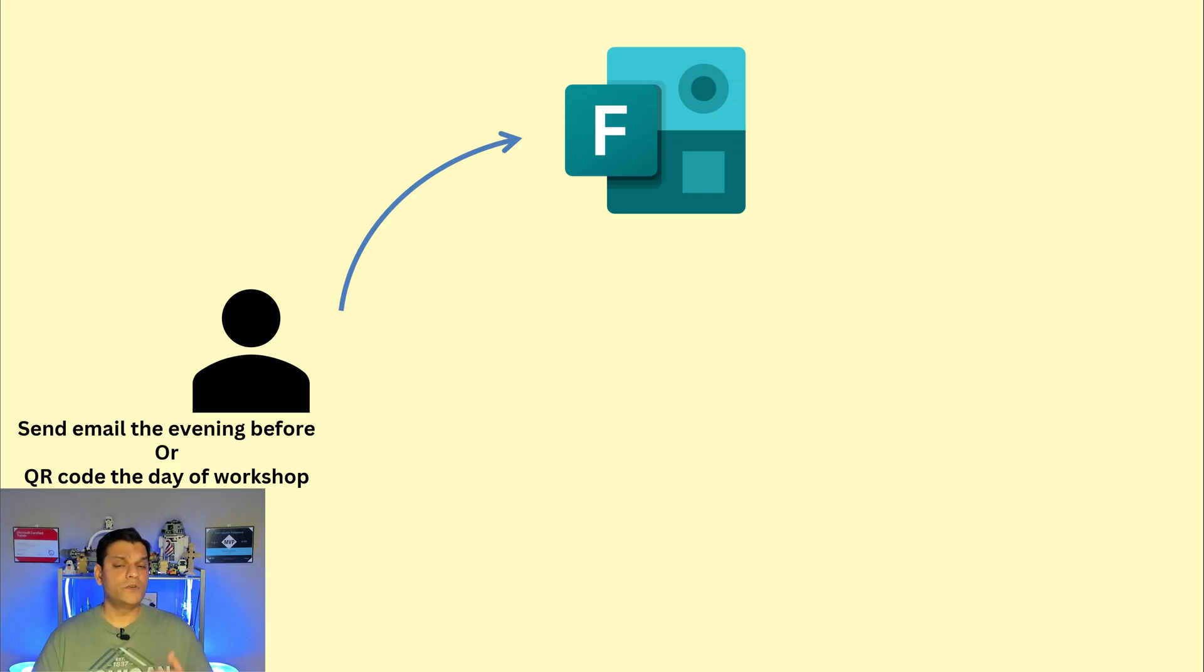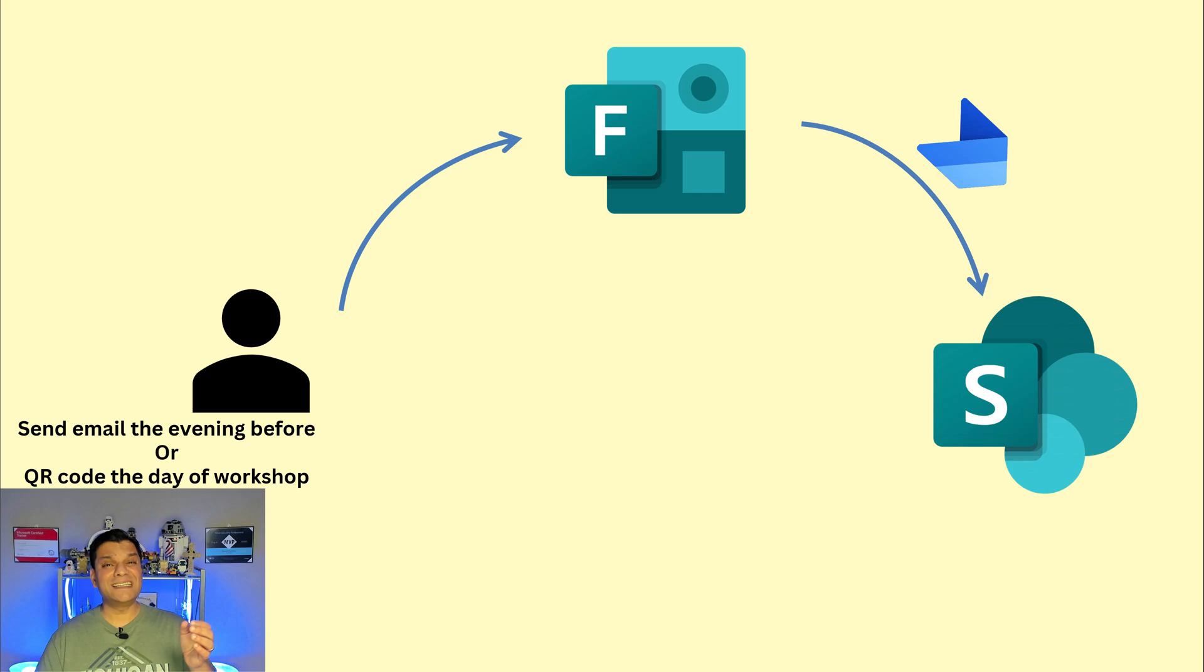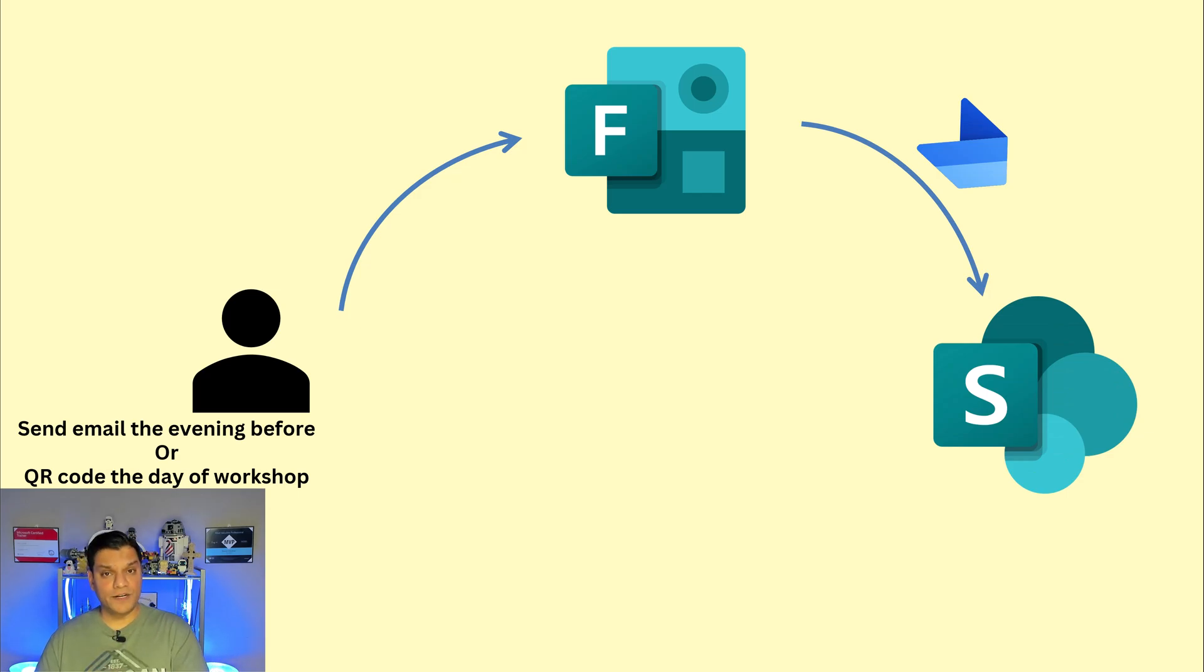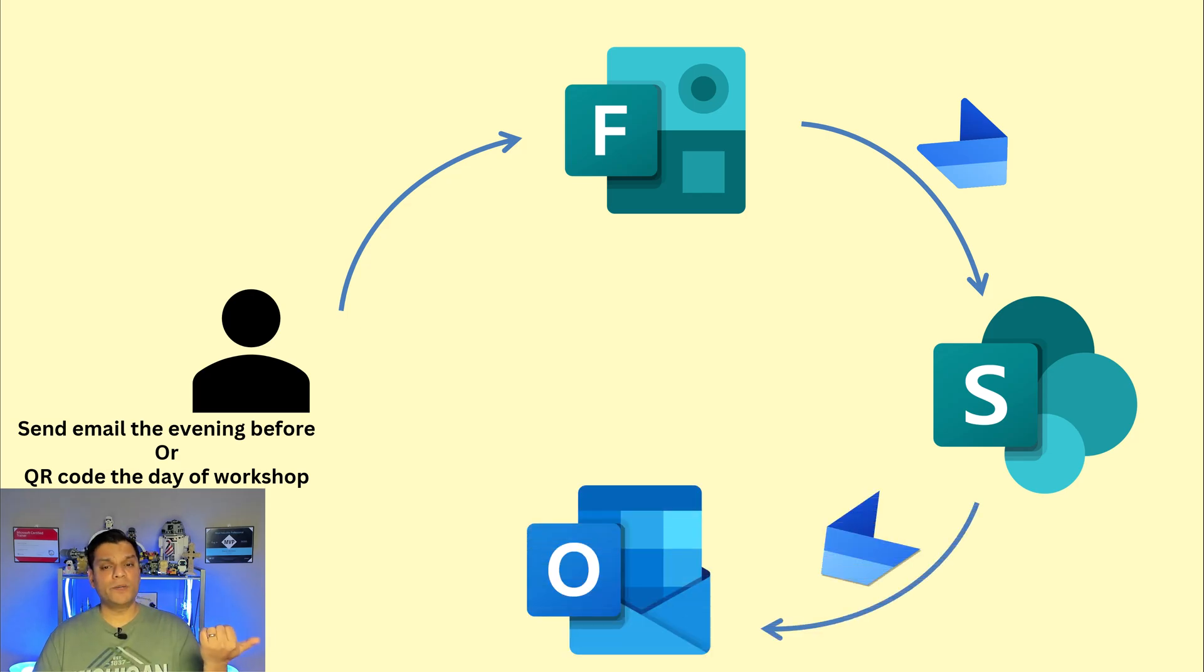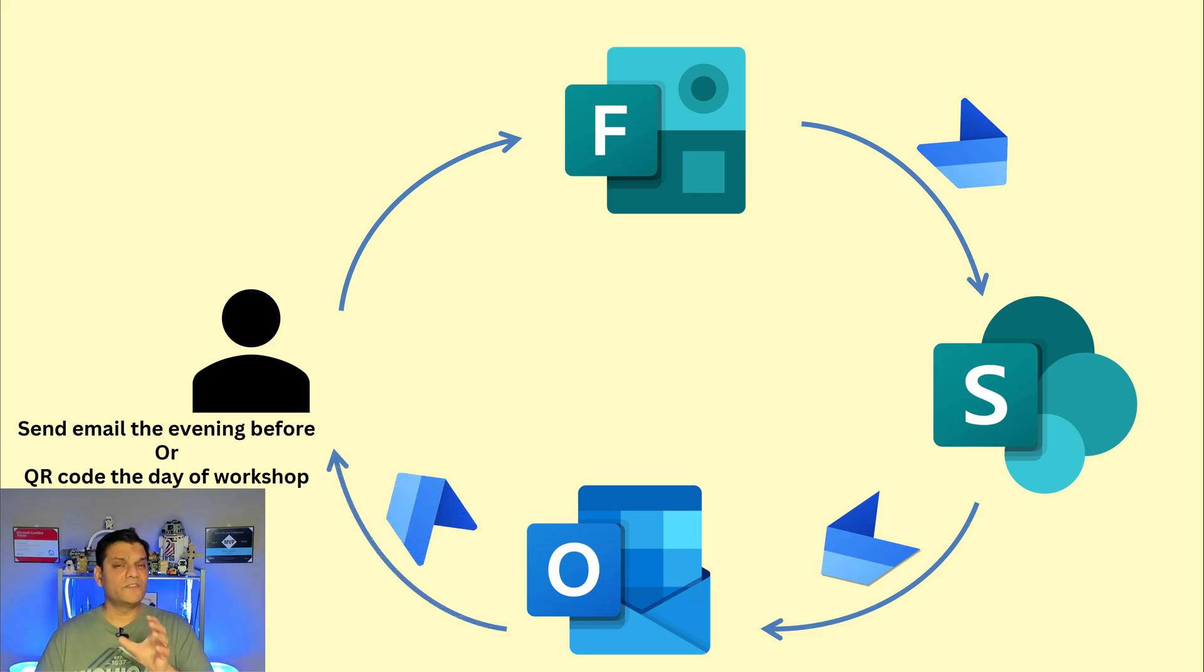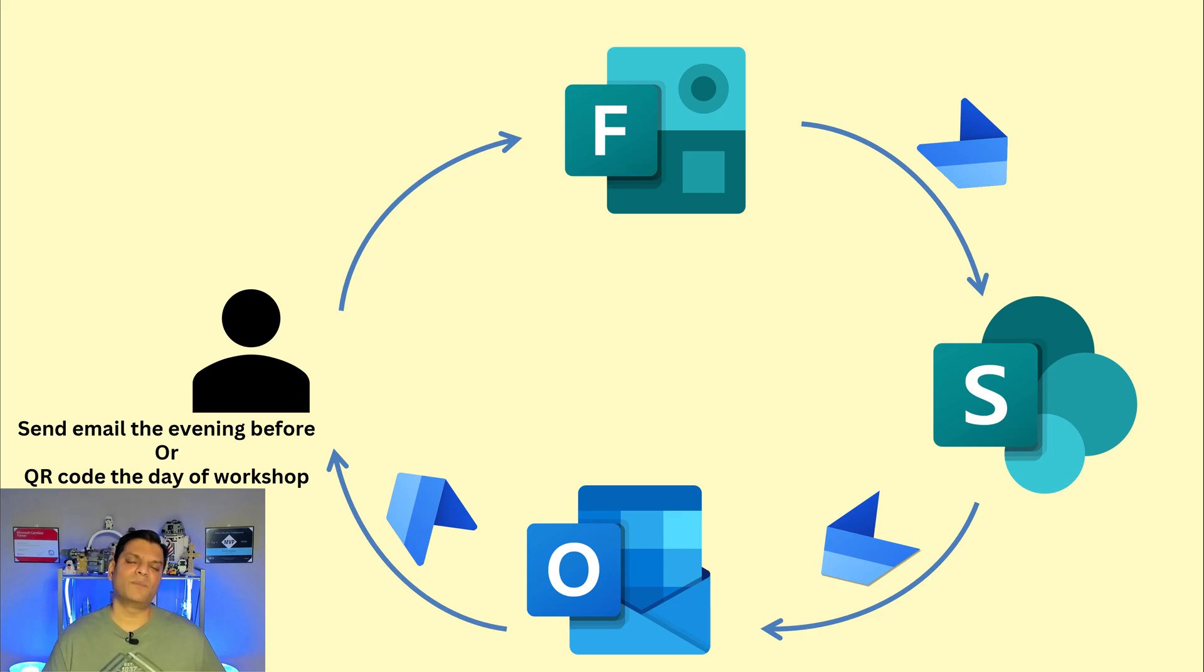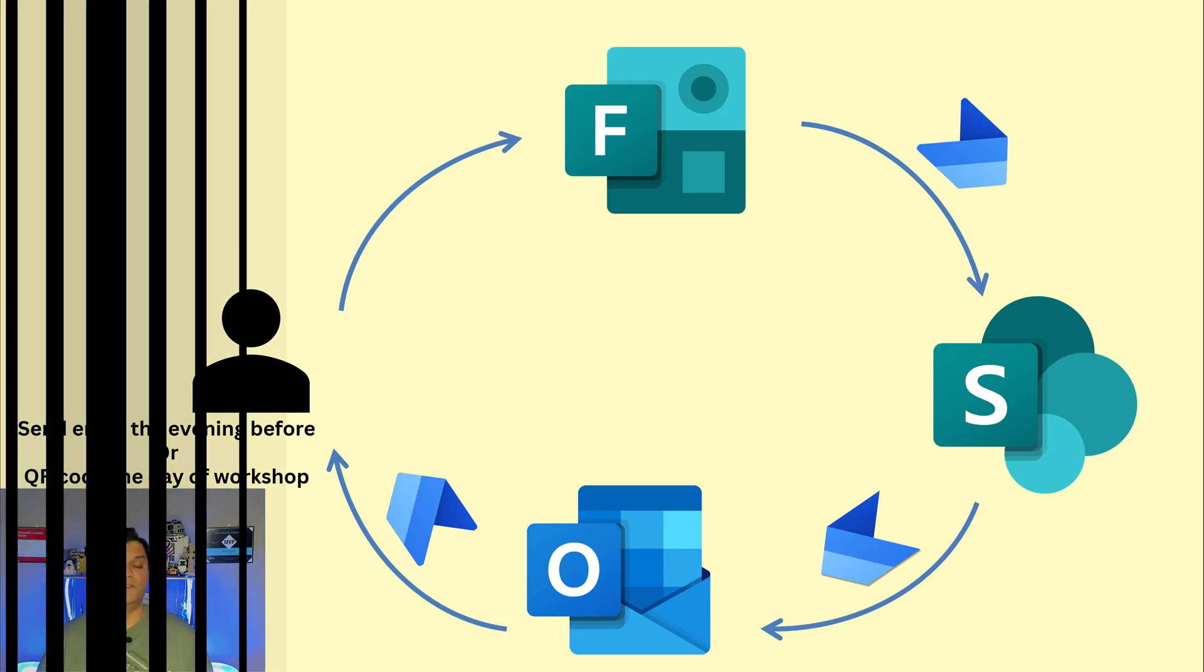Once the students fill out this Microsoft form using a Power Automate flow it will get the lab credentials which are stored on my SharePoint list and then using again another Power Automate flow it would send that information over via Outlook as an email to the students. And again I did this very close to the workshop because I didn't want the students to go and start playing with it and have all the information. I just did it usually the evening before the event.